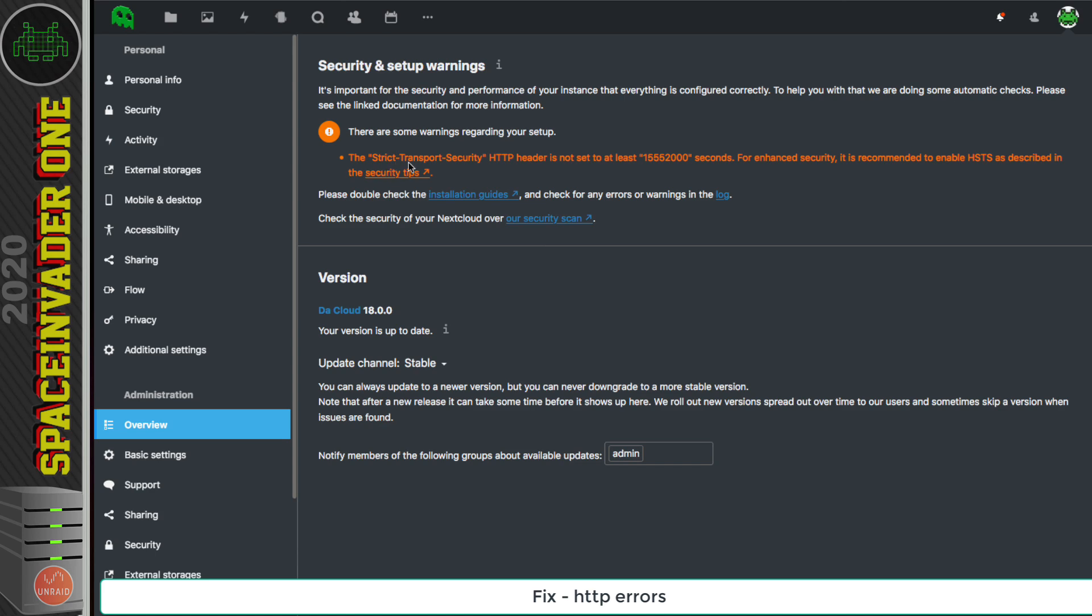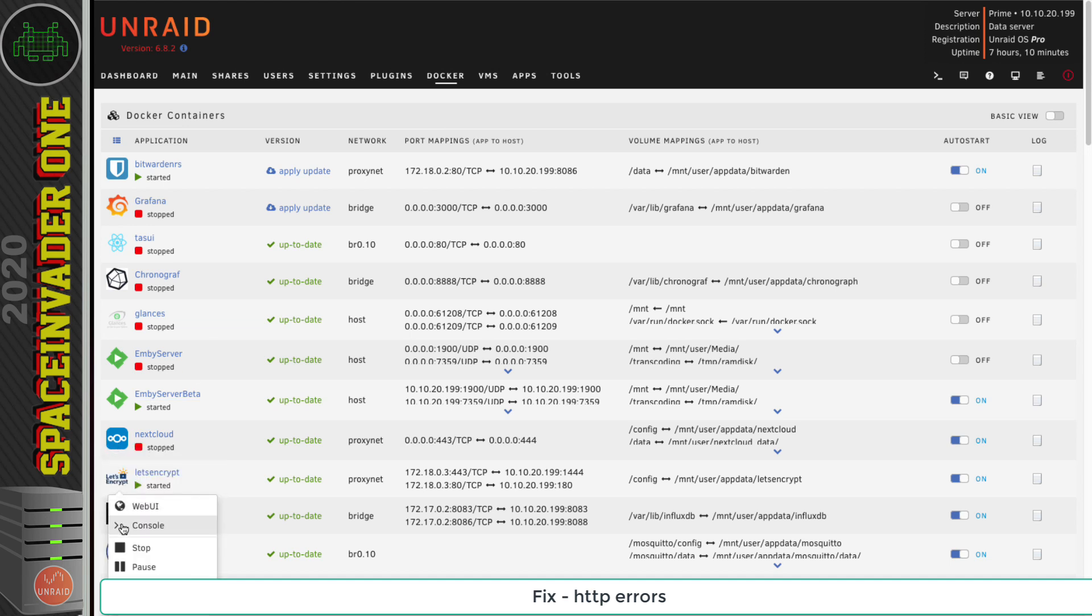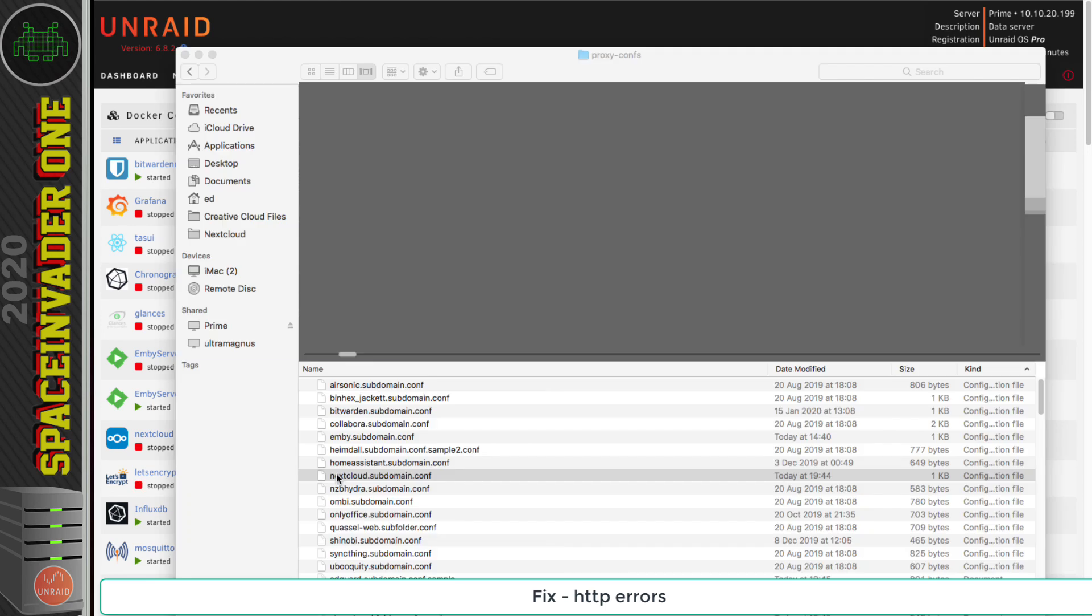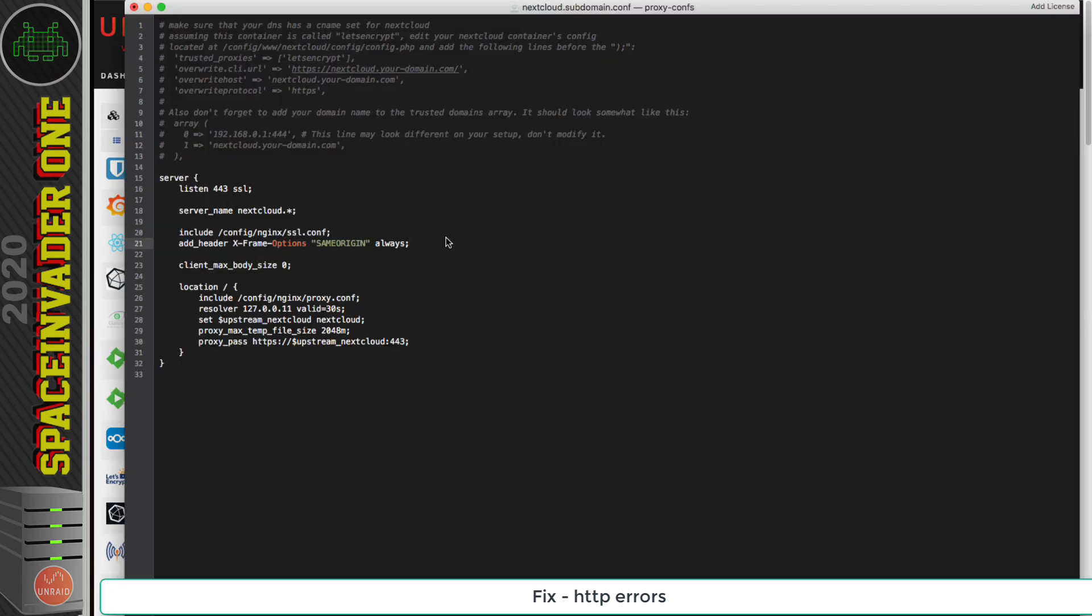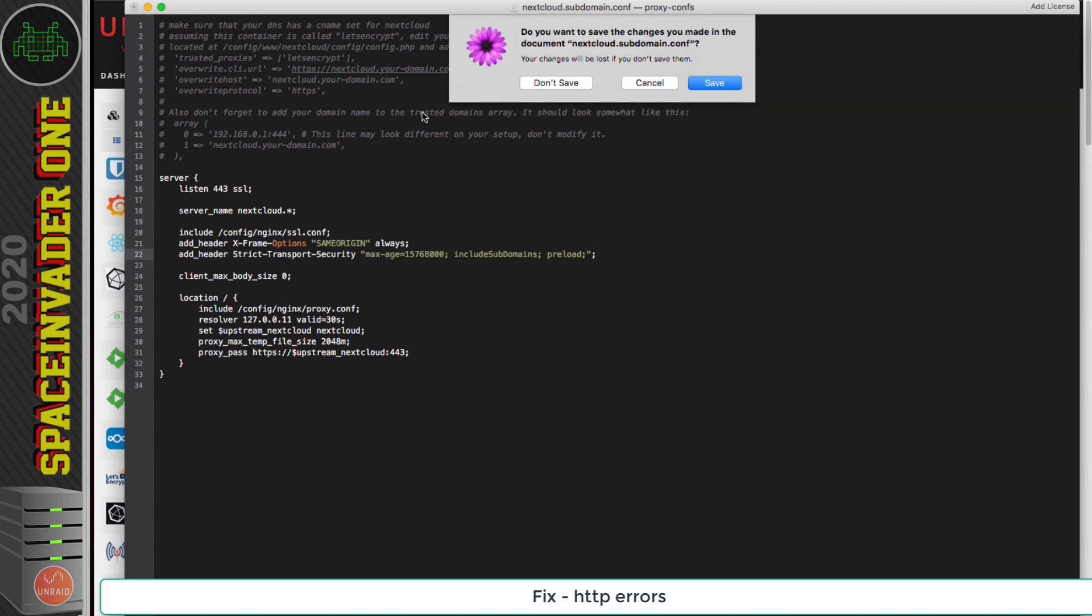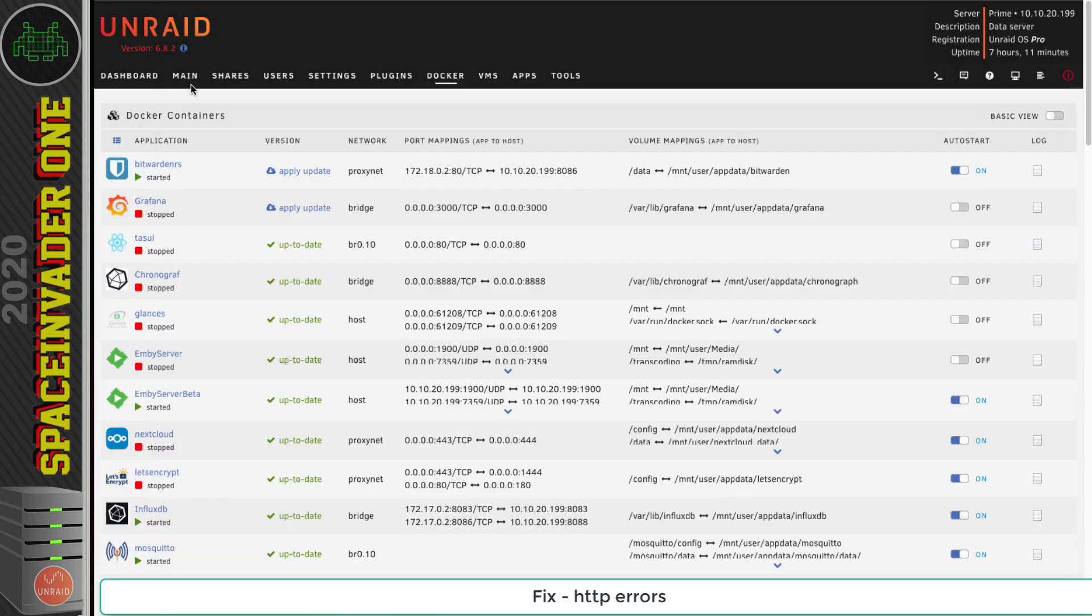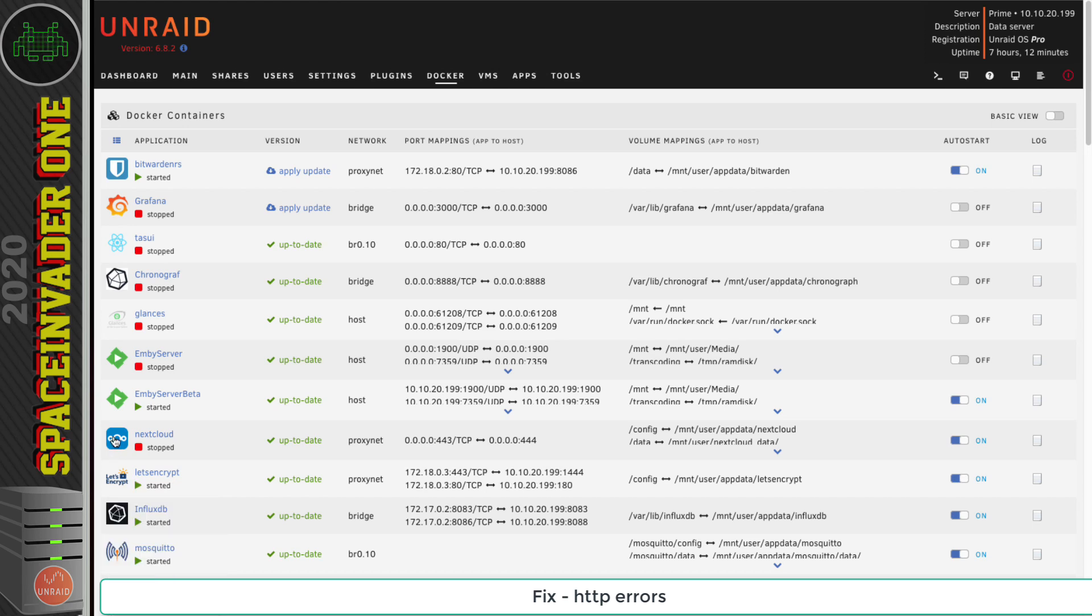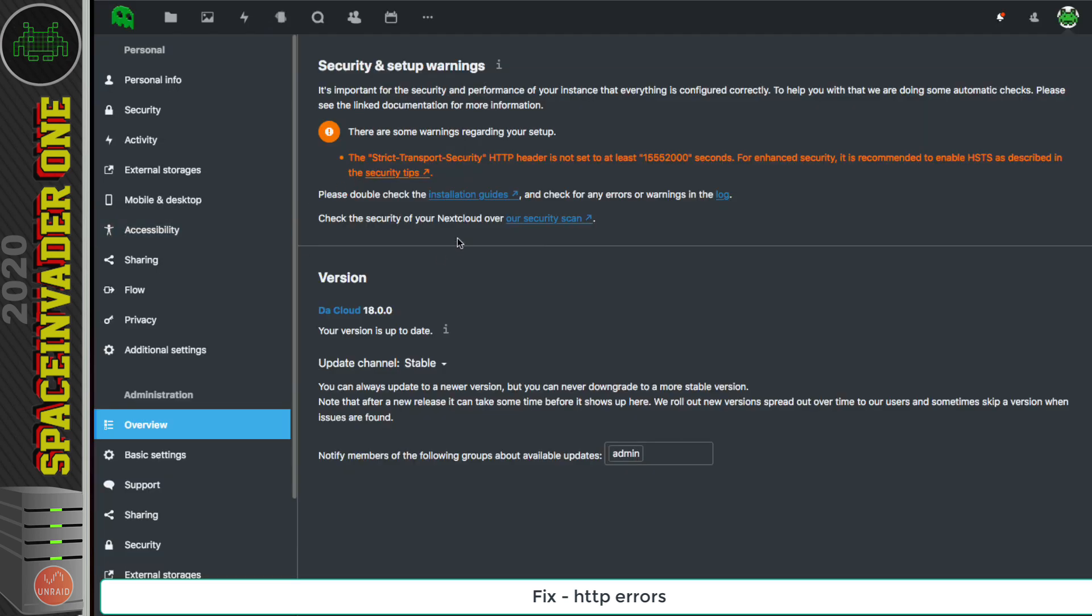Now the second one here, the strict transport security, let's fix that now. So again, let's go back here and let's stop Nextcloud and stop Let's Encrypt. And go back to the same configuration file and edit it again. And now under this line, I'm going to paste in this here. Again, this is in the description. And I'm going to save the changes, and we can close this now. And let's start up Let's Encrypt and start up Nextcloud. And we'll go back to the same page in the Nextcloud web UI and refresh the page.